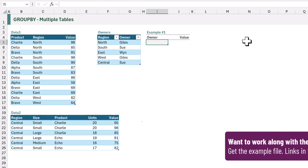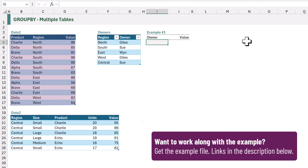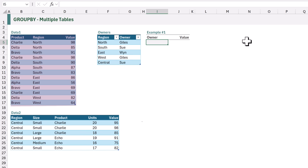So let's start with our basic example. Here we have our example data. We have a table called data1 which contains product, region, and value columns. We then also have another table called data2 and this contains data in a different layout — it contains region, size, product, units, and value — and we are going to combine both of these tables together in our GROUP BY.